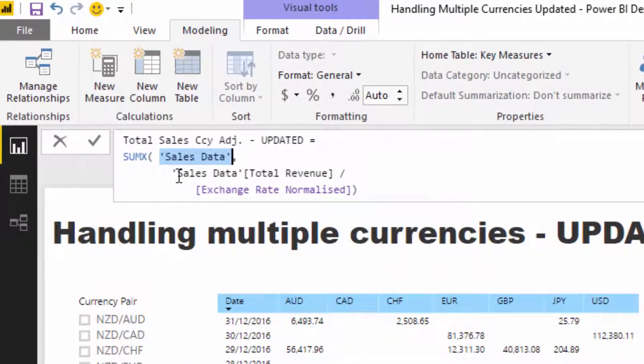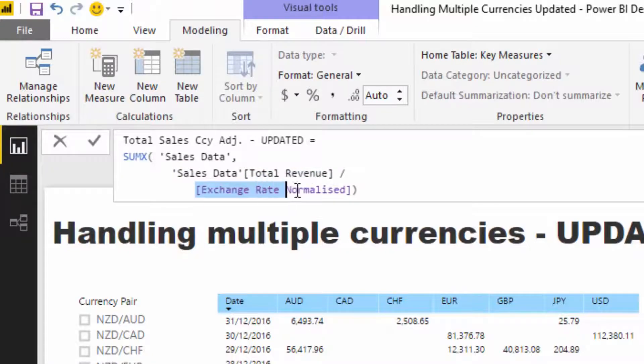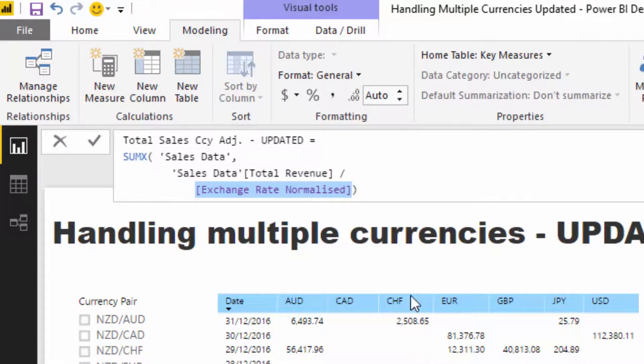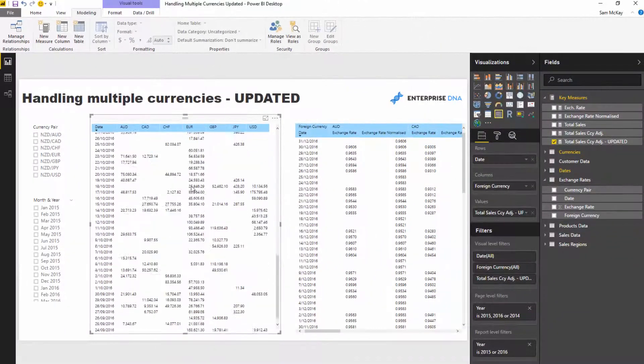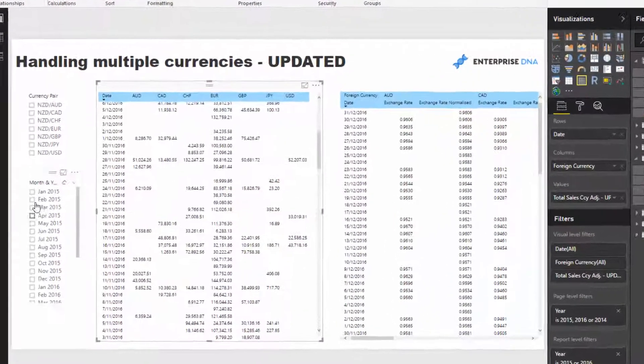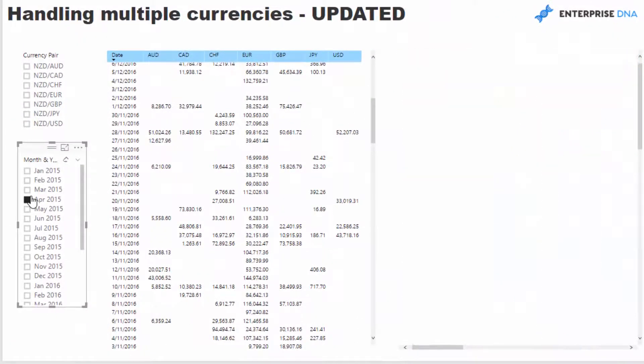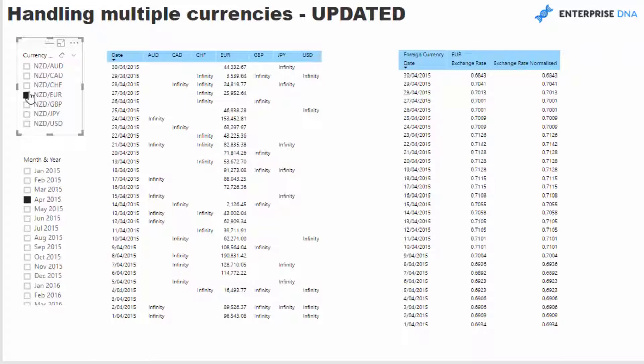We can go SUMX which iterates through the sales table, and then for every single revenue number we go and find the normalized exchange rate. That produces a result for every single day here. We can drill into a specific time period, we can also drill into a specific currency.